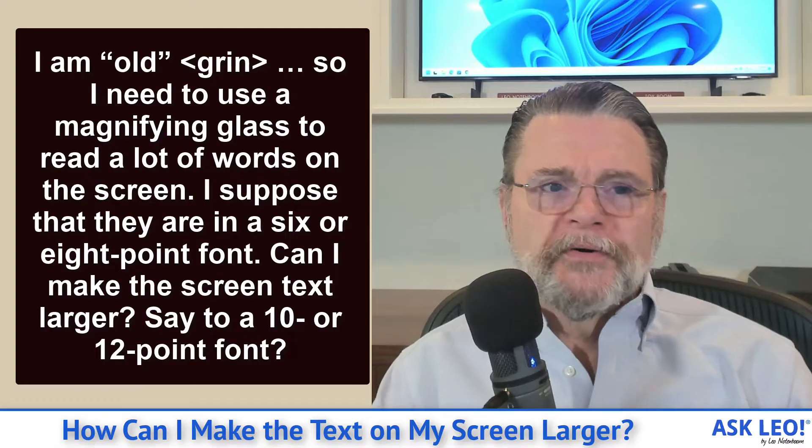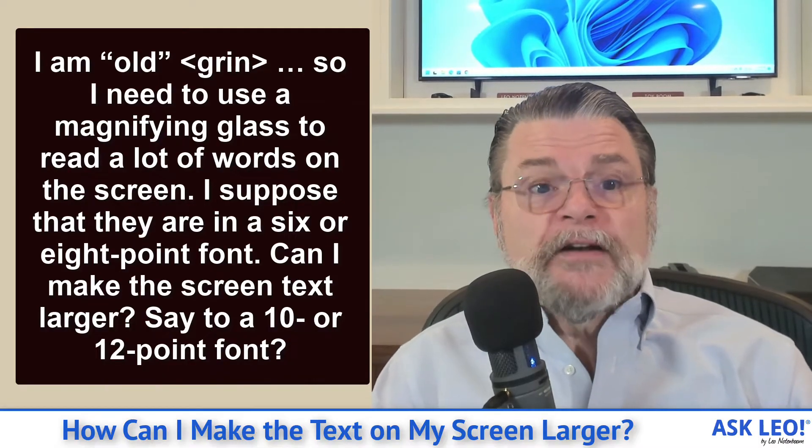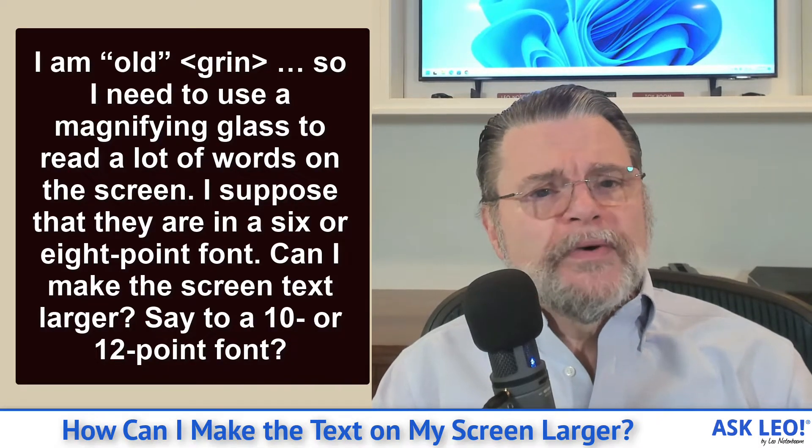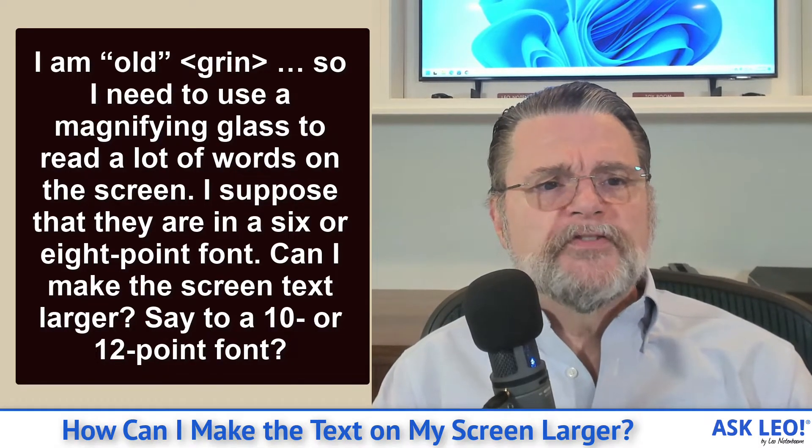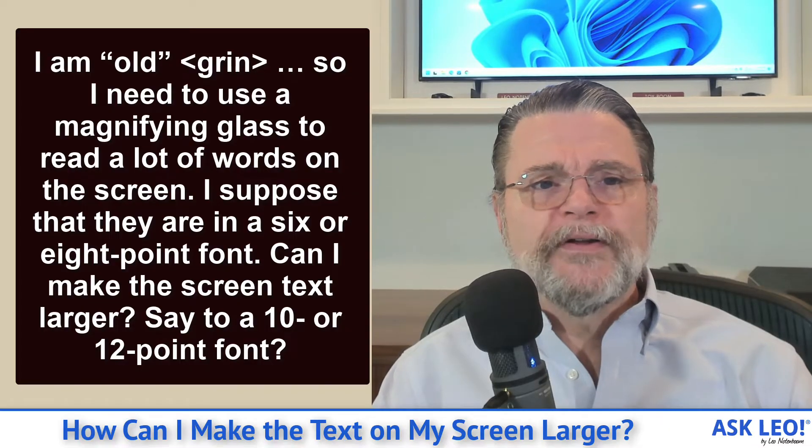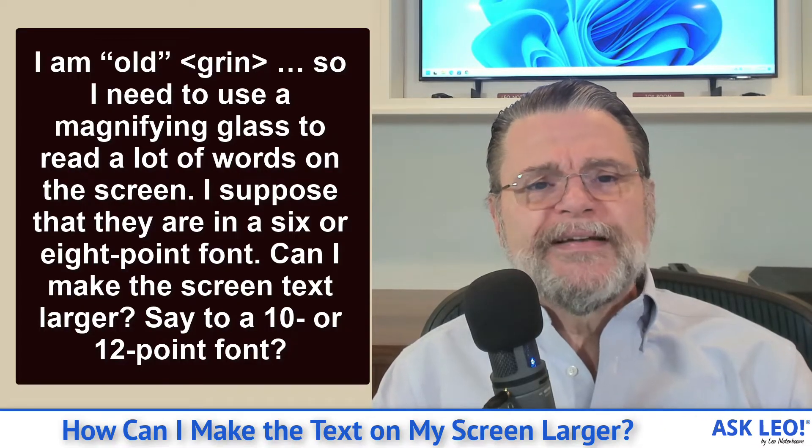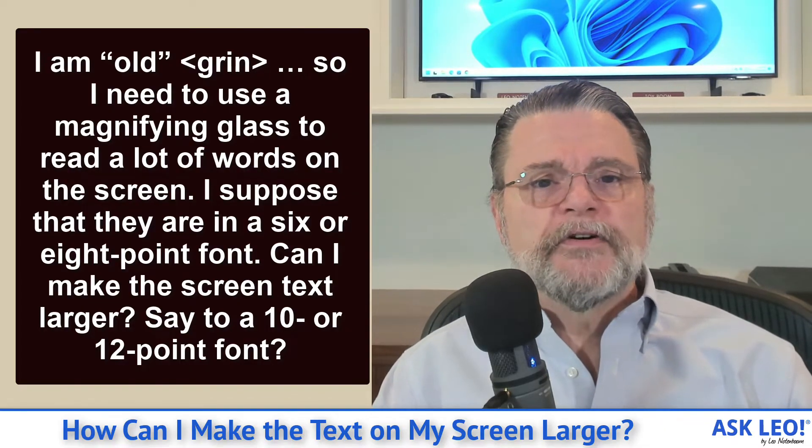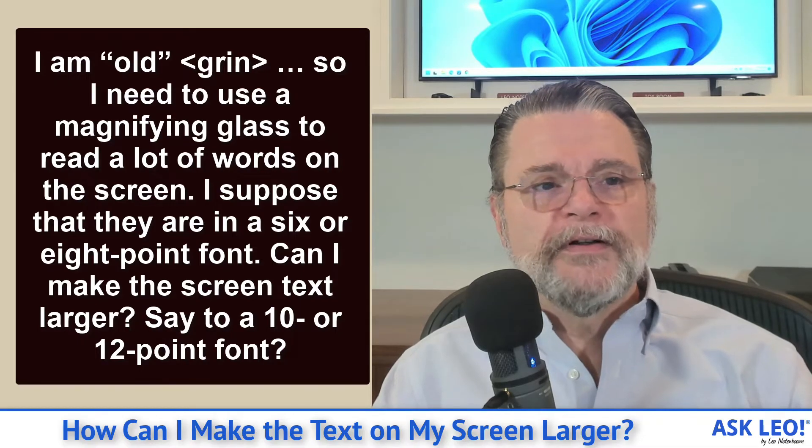I'm old, grin, so I need to use a magnifying glass to read a lot of the screen words. I suppose that they are in a six or eight point font. Can I make the screen text larger, say to a 10 or a 12 point font?